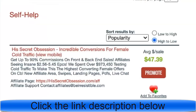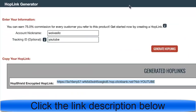Once I've picked my offer, I get my affiliate link by pressing 'Promote.' I add a tracking ID — I used 'youtube' since the traffic comes from my YouTube channel — and then generate a hop link. That's the link I'll be using.